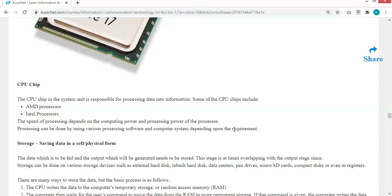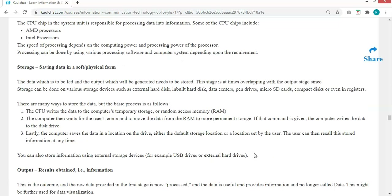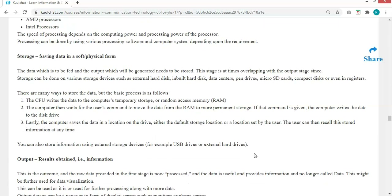It can be saved on the computer's hard disc, on pendrives, on micro SD cards, on compact discs, and so on. We can save that information onto any of these. Some information is not saved but just displayed. If the information is necessary to be saved, it will also be saved.